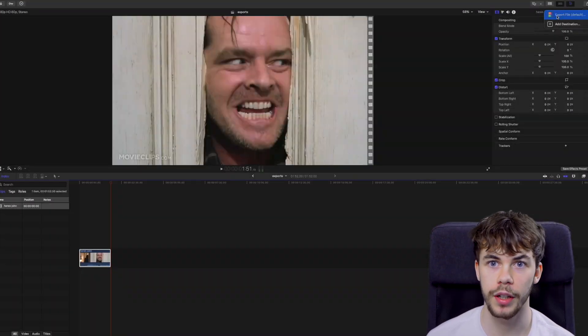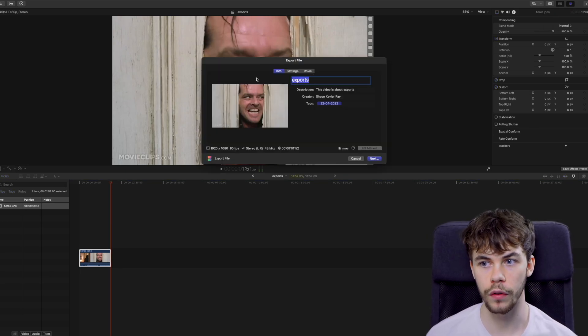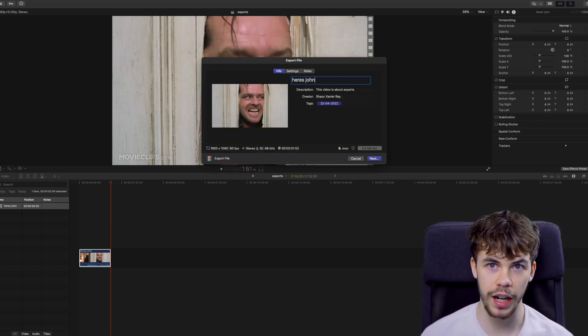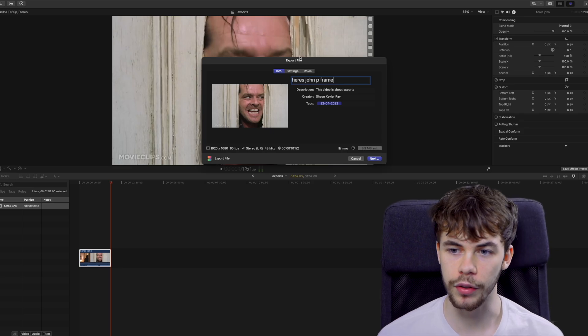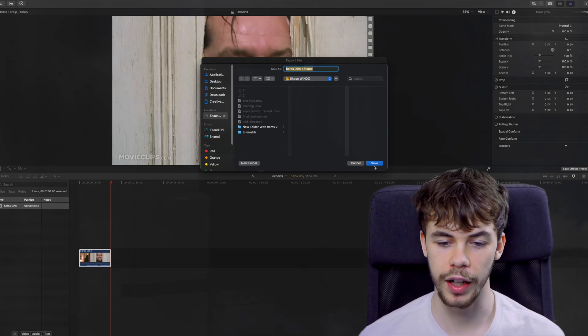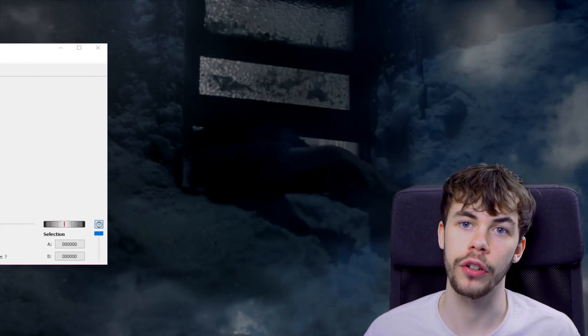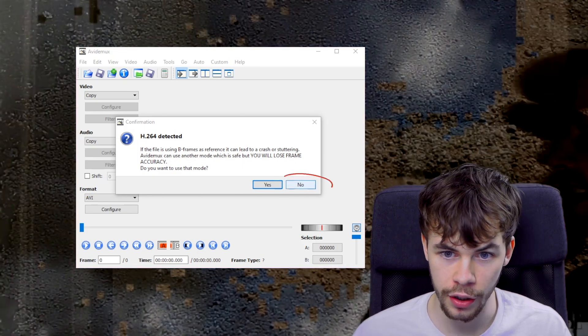To begin with, we need to export the video as an H.264 file. We can do this in pretty much any video editor — I just happen to be using Final Cut today. Now that we have our clip as an H.264 file, we need to bring it into Avidemux.